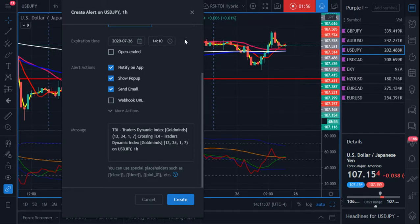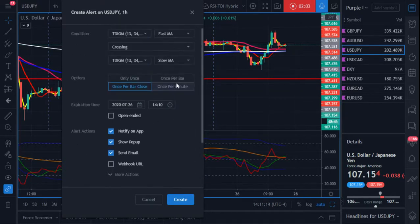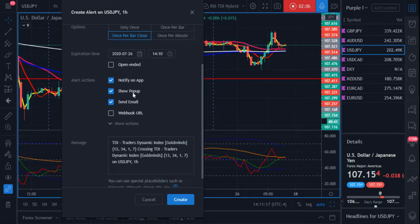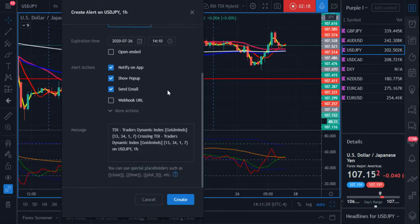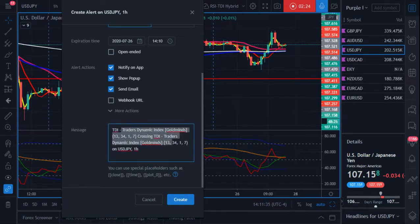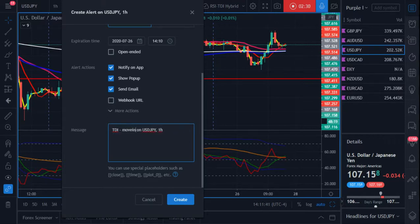Otherwise if I leave it open, it'll keep alerting me — but since this is something I trade, that's okay. It'll alert me to say hey, you need to get on a chart because they're crossing. I can let the notification come on the app, have it show a pop-up while I'm on TradingView looking at another pair — even from another time frame — it'll send an email, and I'll see that on my phone. I like to customize my message to say 'TDI moving averages crossing,' so I know to prepare for a buy or sale.